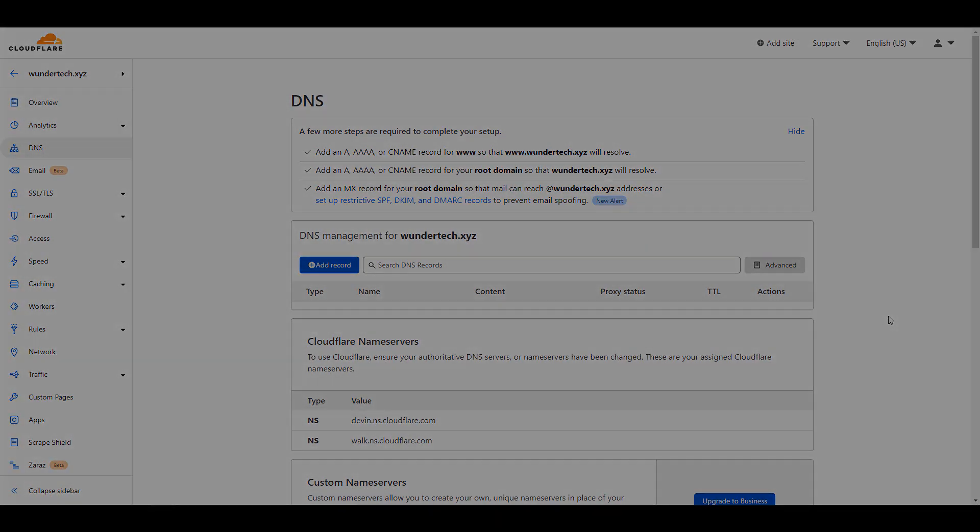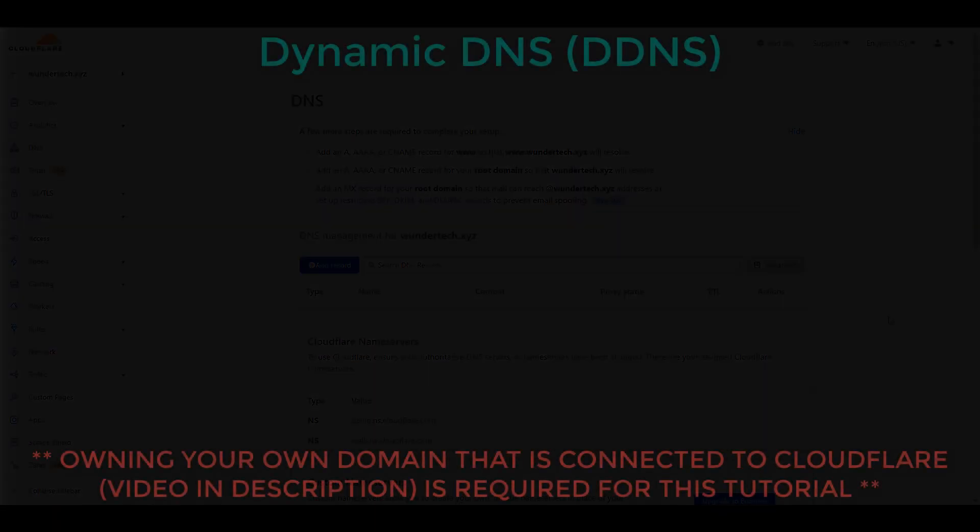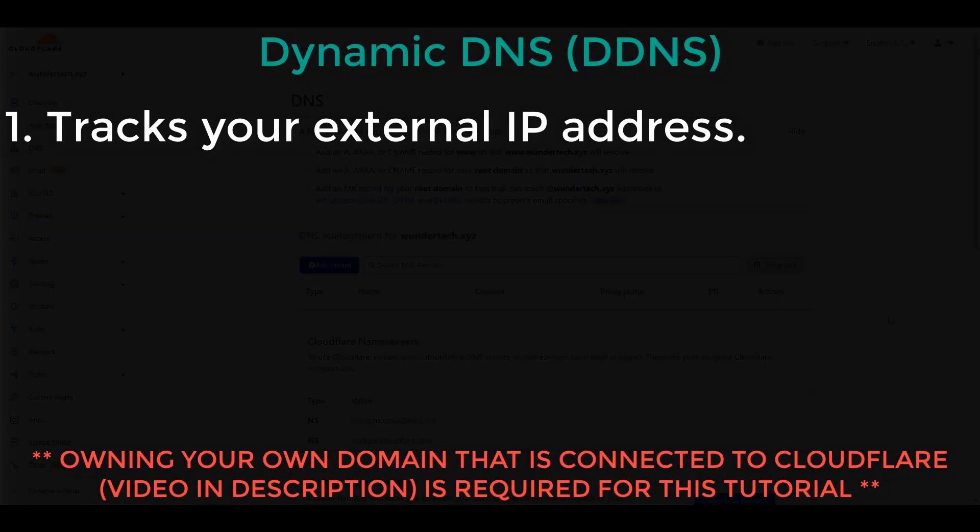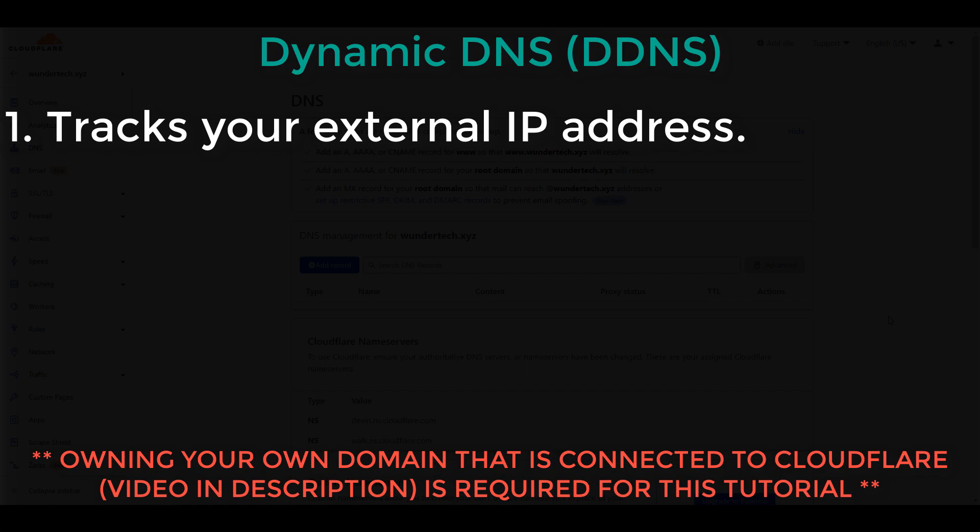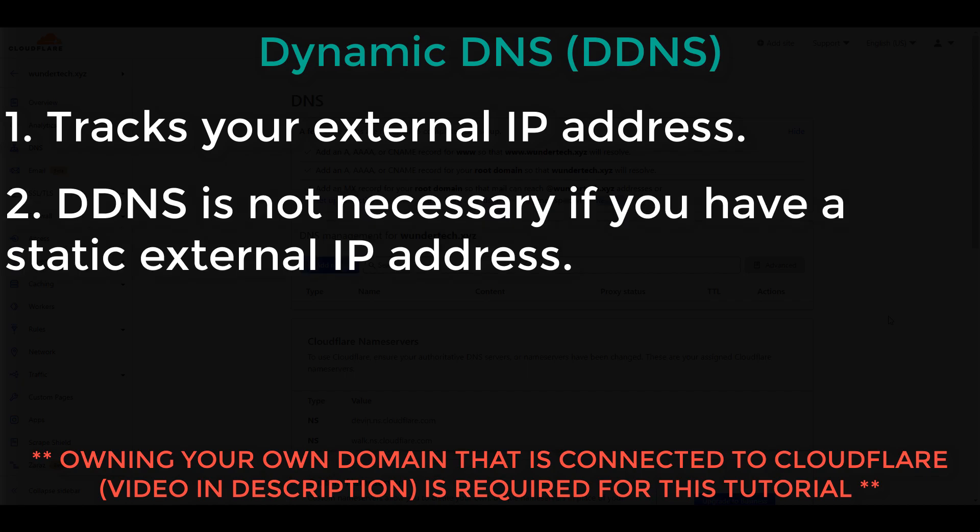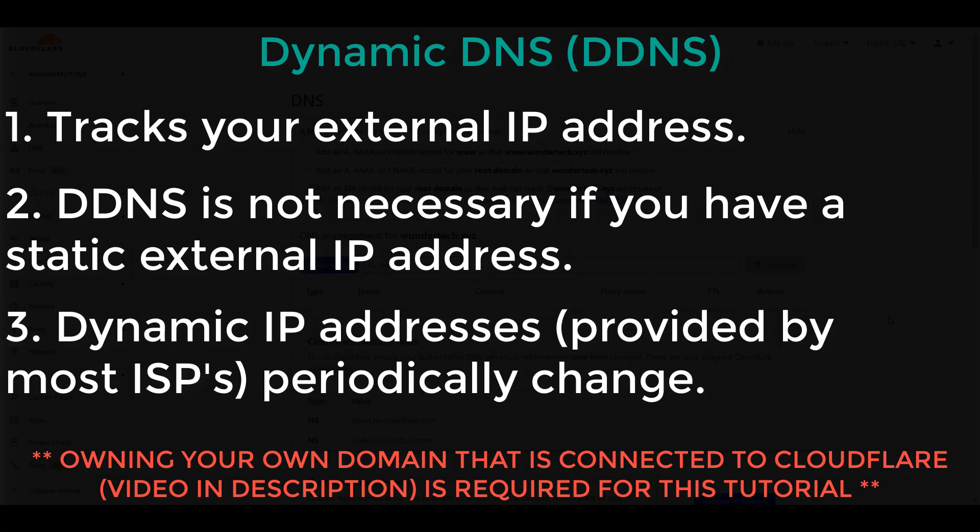DDNS stands for Dynamic DNS, and what it does is it tracks your external IP address. If you have a static external IP address, DDNS isn't going to do much for you. However, the majority of people have dynamic IP addresses, which means they periodically change. When you use this DDNS hostname, you're ensuring that you're connecting to your external IP address always.